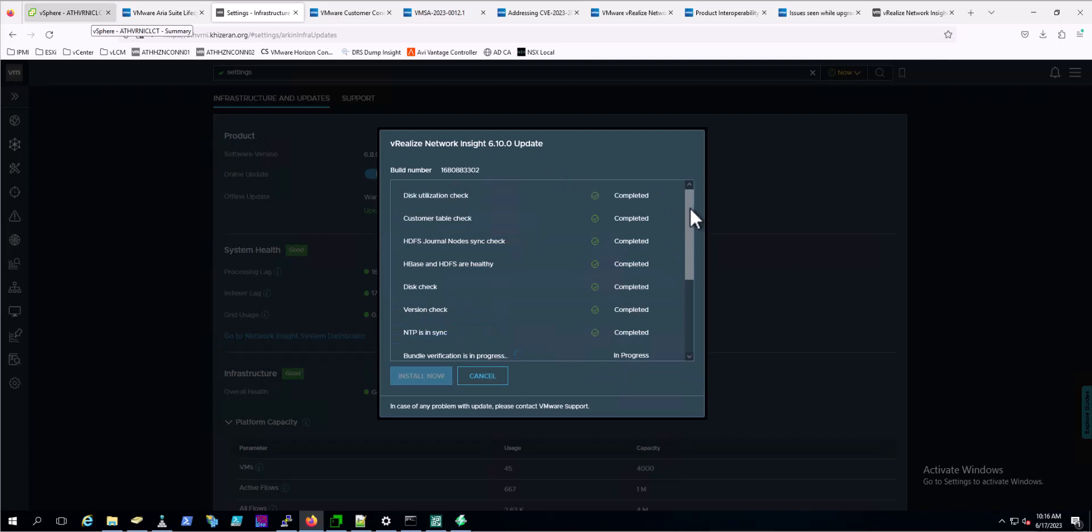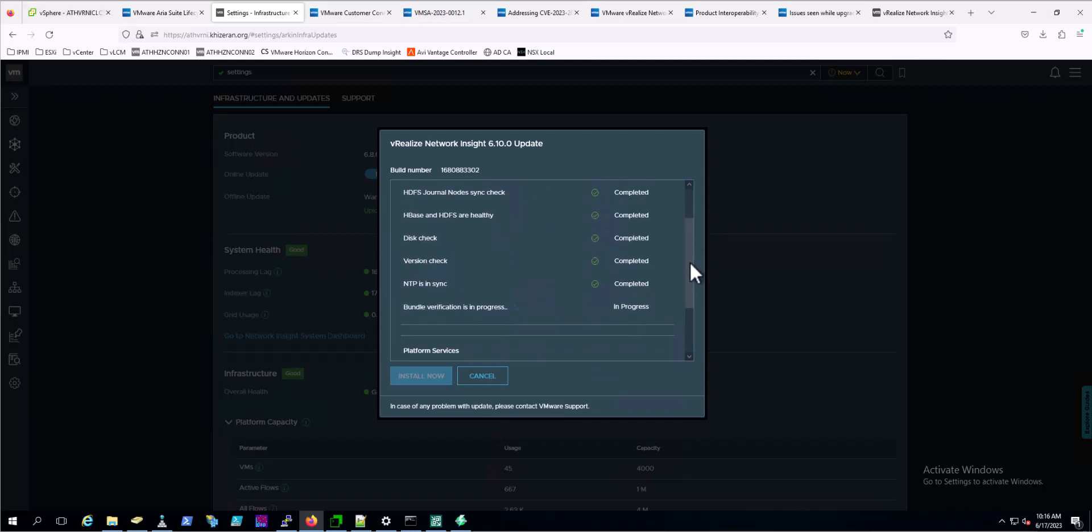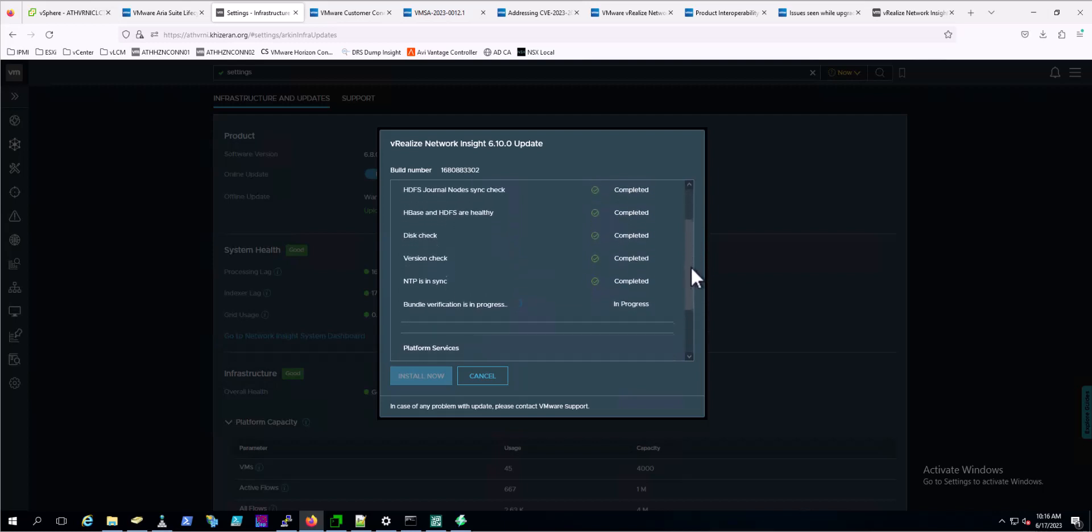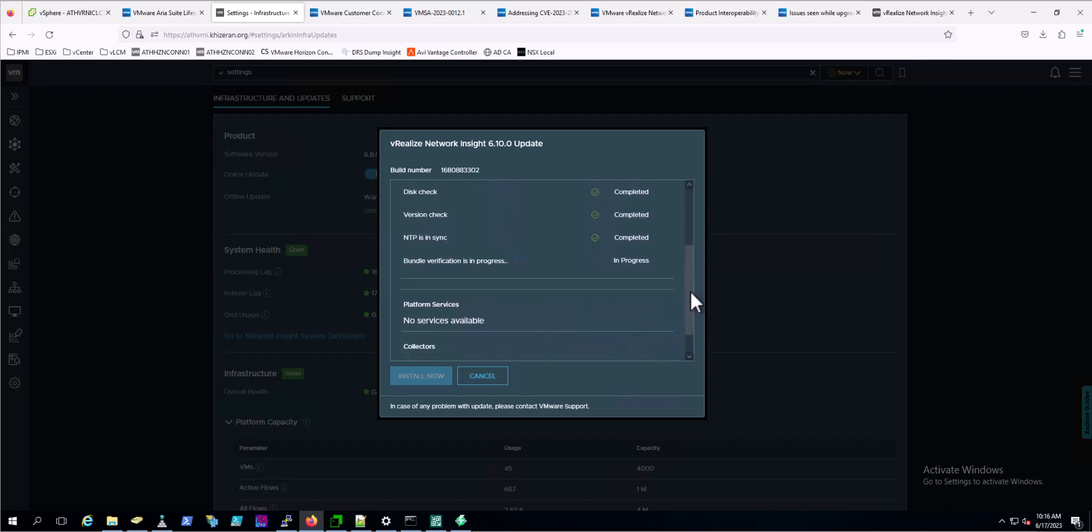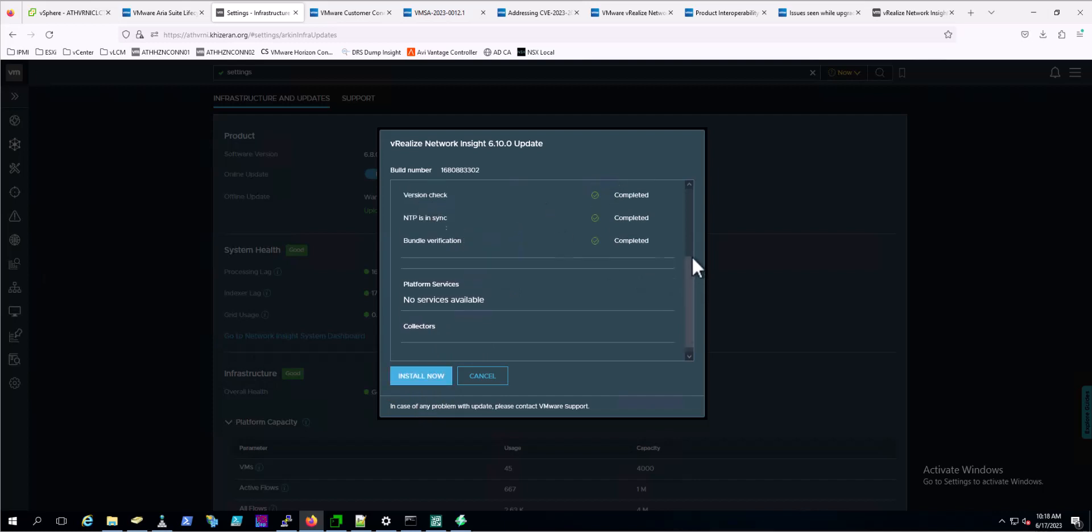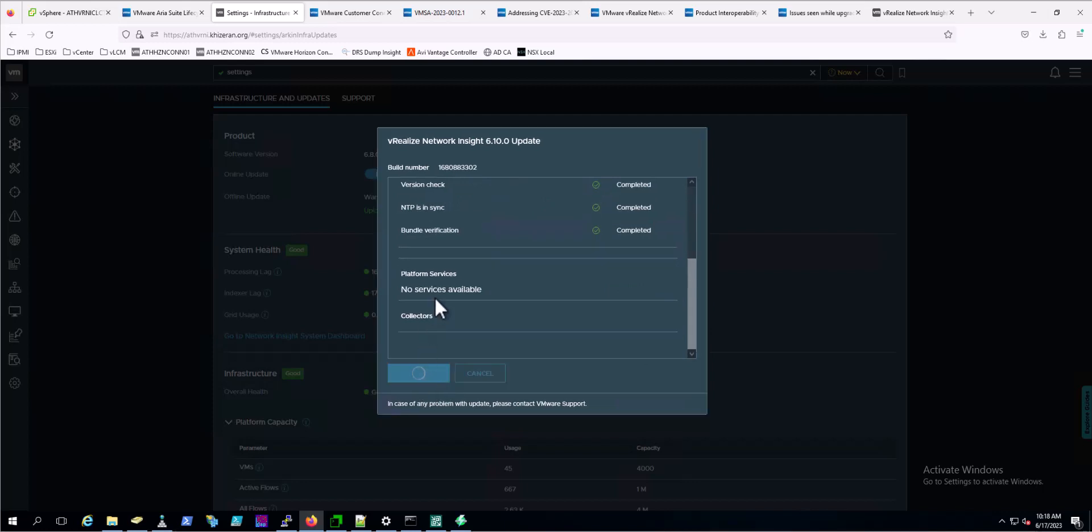You will get prompted with this confirming build number. It's doing some build checks to make sure everything is in place - bundle verification. And then when ready, we'll have that install now button. Looks like our checks are all good and install now is available.